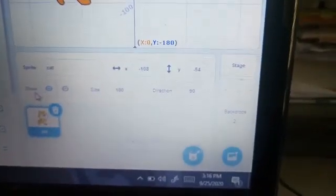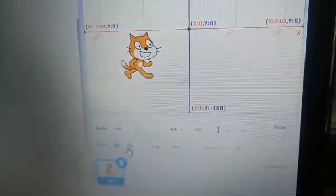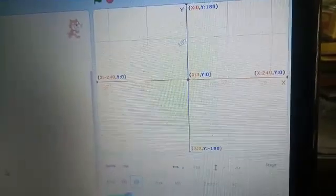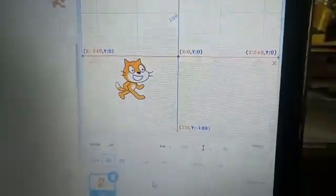This is the hide and show icon. Now I am showing my sprite to you all. When I click on hide, the sprite is not visible. But when I click on show, it is visible. So this is the meaning of hide and show.